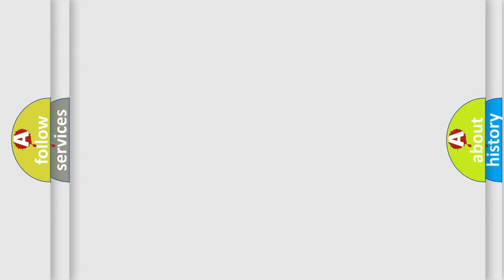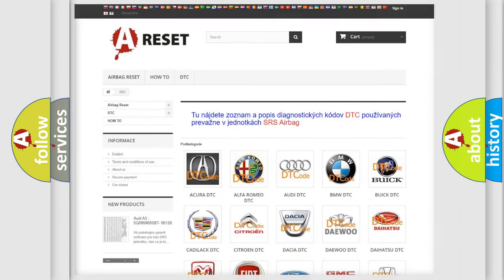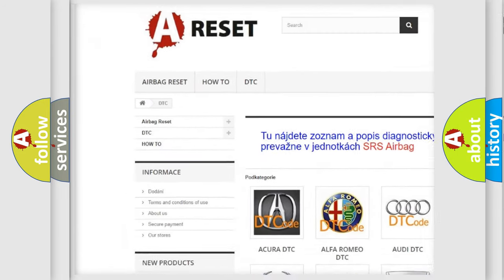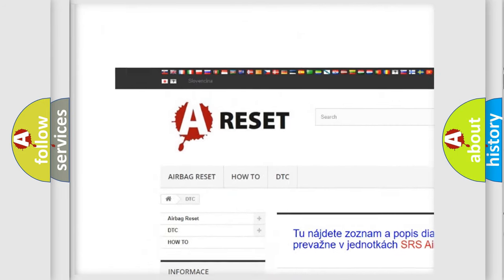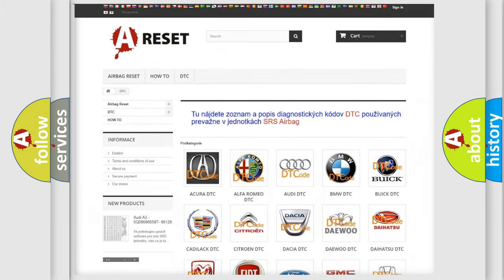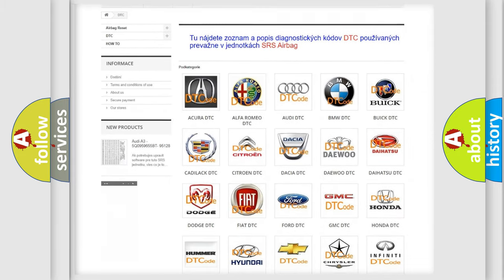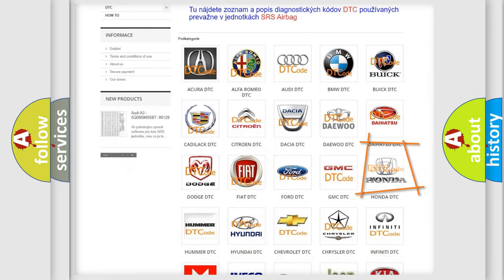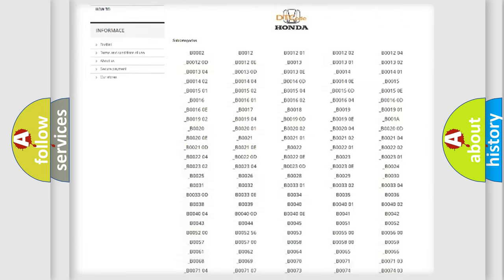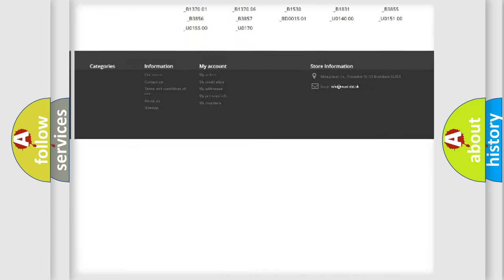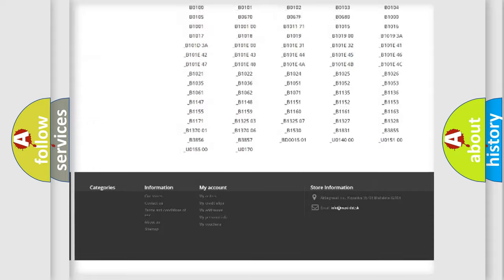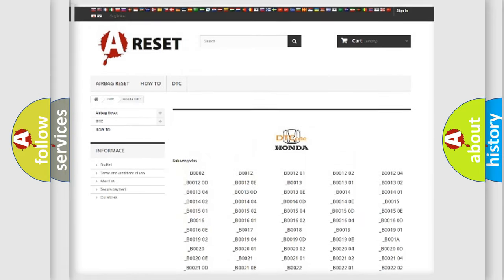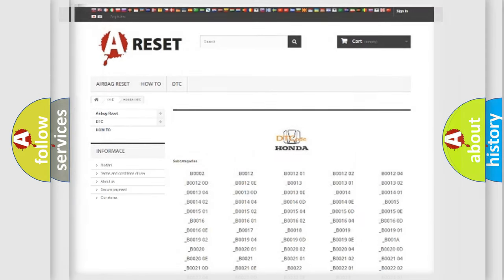Our website airbagreset.sk produces useful videos for you. You do not have to go through the OBD2 protocol anymore to know how to troubleshoot any car breakdown. You will find all the diagnostic codes that can be diagnosed in Honda vehicles, also many other useful things.